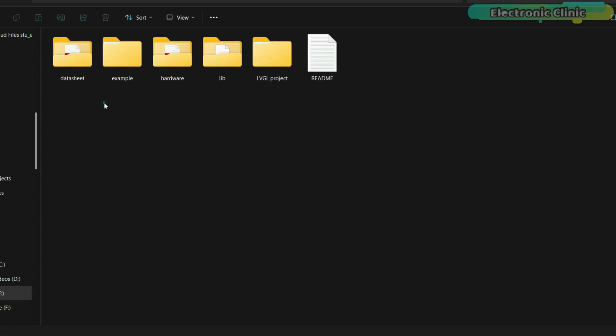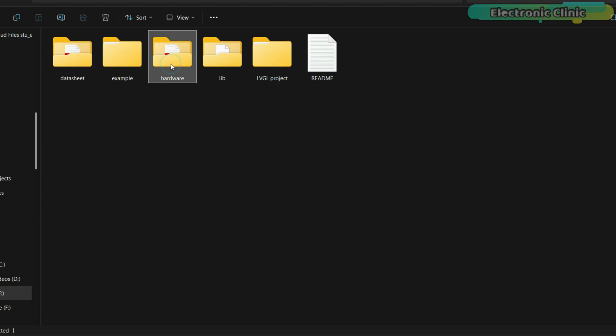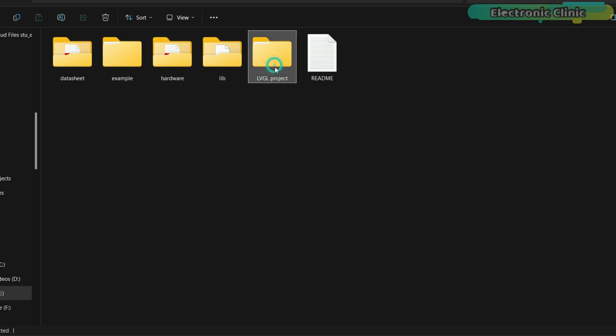Inside this folder, you will find datasheets, examples, circuit diagrams, libraries, and a lot of useful content related to the LVGL project.